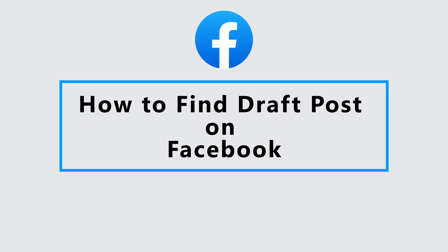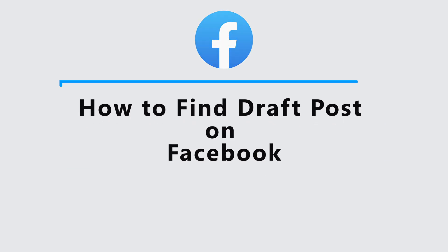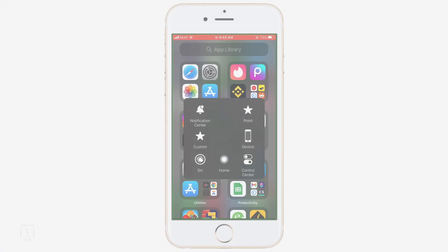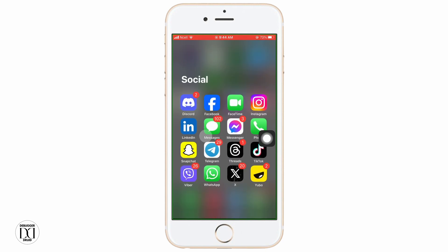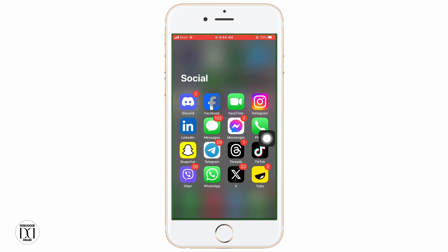How to find draft posts on Facebook. Let's jump right into the steps.